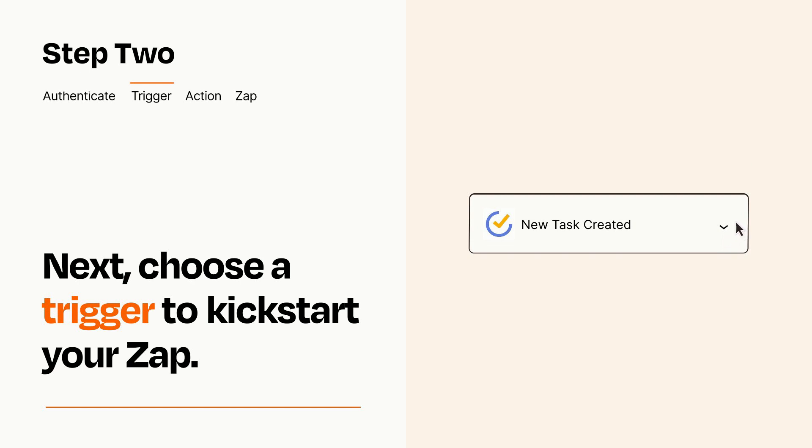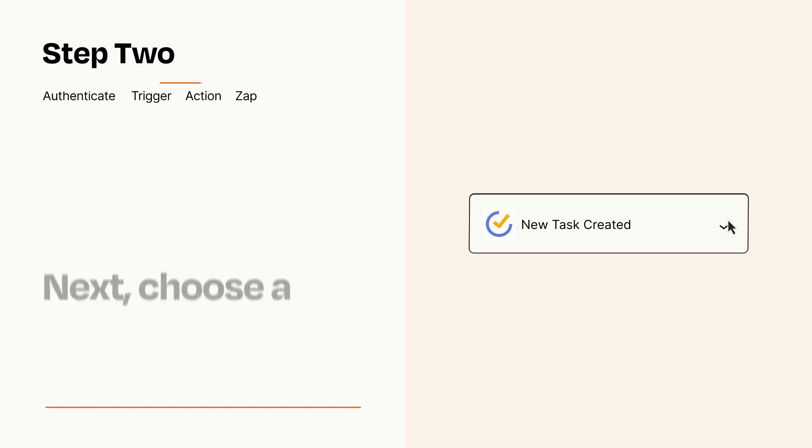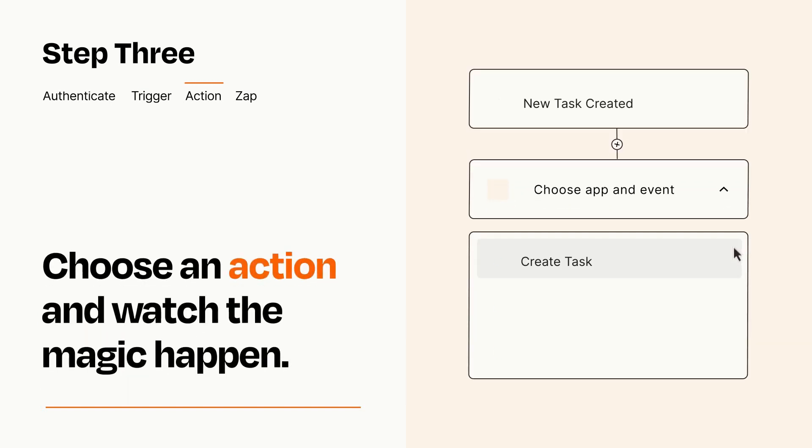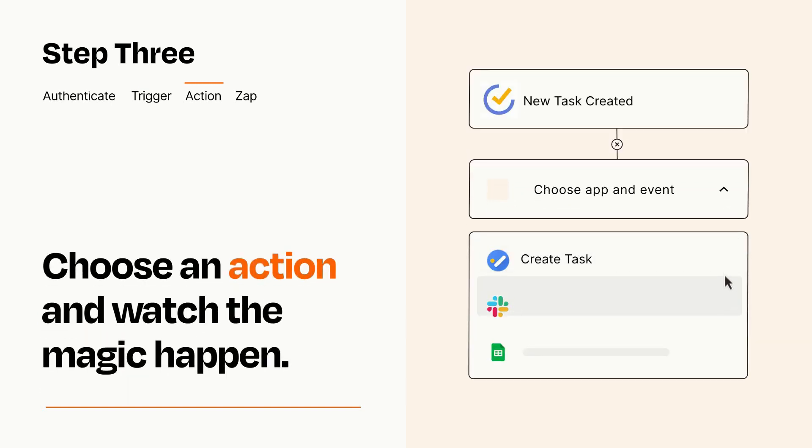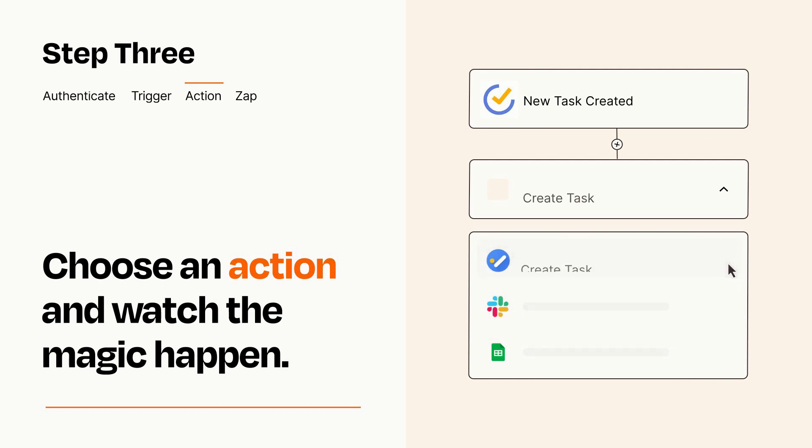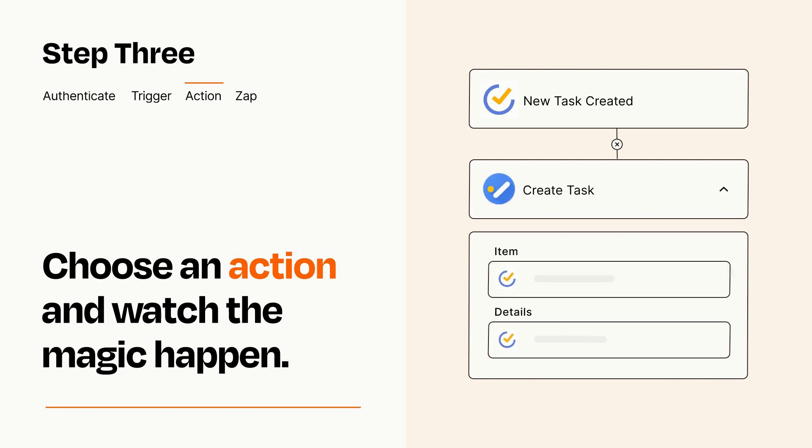This last part is where the magic happens. Choose the action you want to happen in your target app. You'll see a bunch of fields where you can specify the details of your Zap. You can type free form text or pull data in from your trigger step as needed.